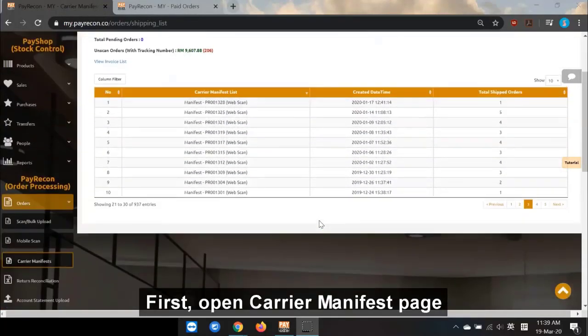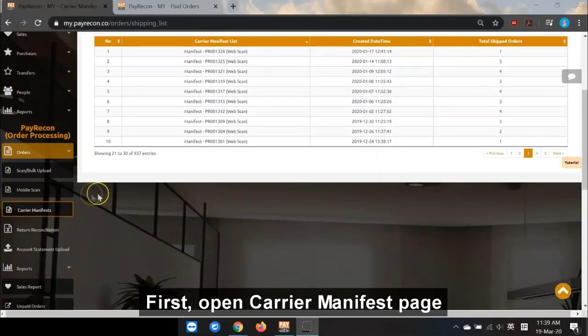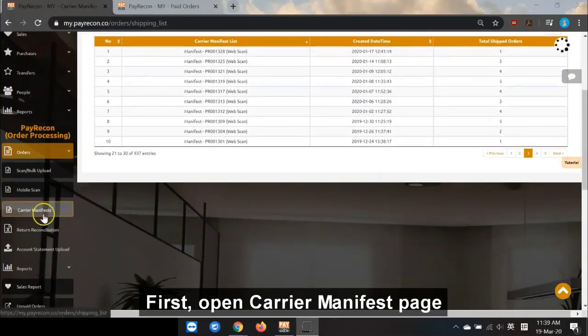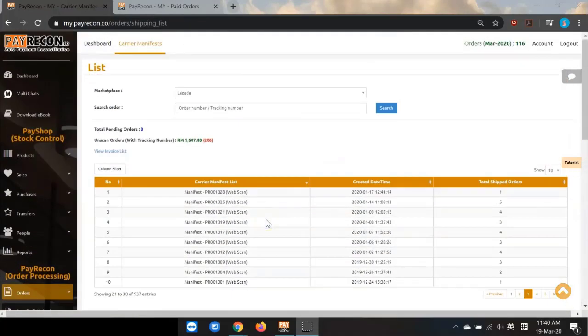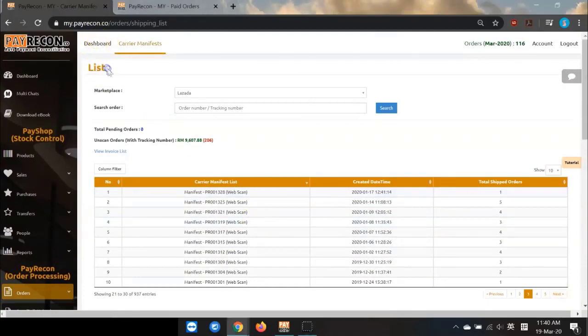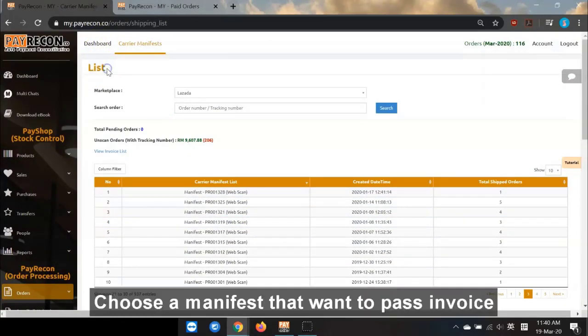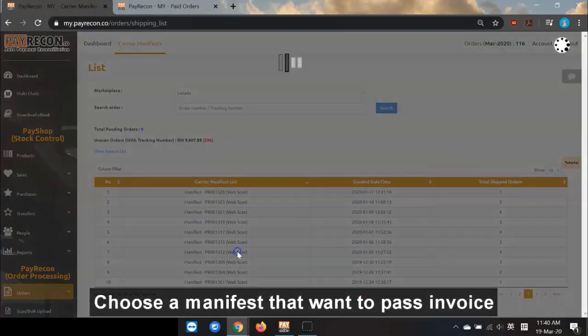Go into PayRecon. First, open Career Manifest page. Then you see the list. Choose a manifest that want to pass invoice.